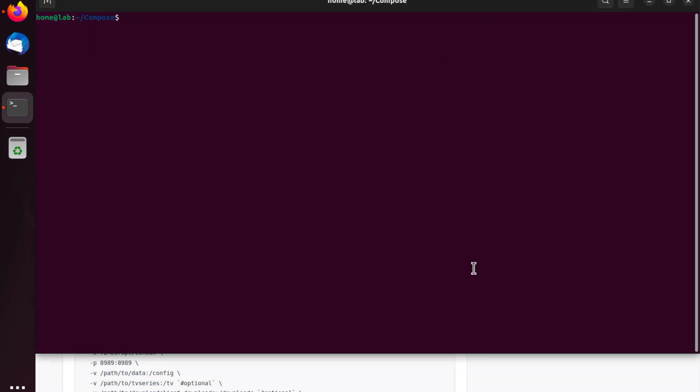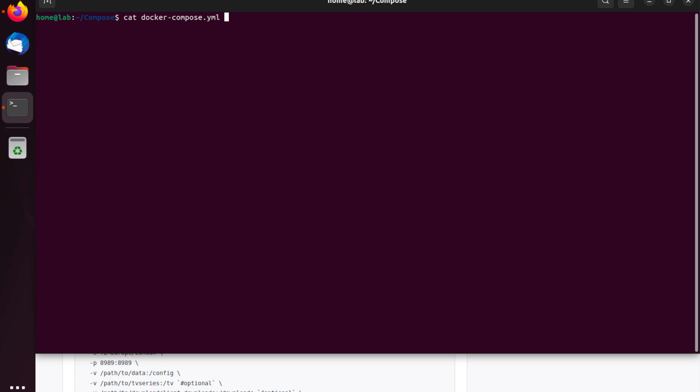Awesome. We're almost there. We've almost finished configuring our Docker Compose file. So, let's just cut this file, and we can see what's left to configure. When I look at this file, I can see that we need to fill in the path to data, the path to TV series, and the path to download client downloads. So, there's three paths here. The first one is called data, and this maps to the config drive within the container. This is where Sonar will store all of its runtime files along with its configuration.